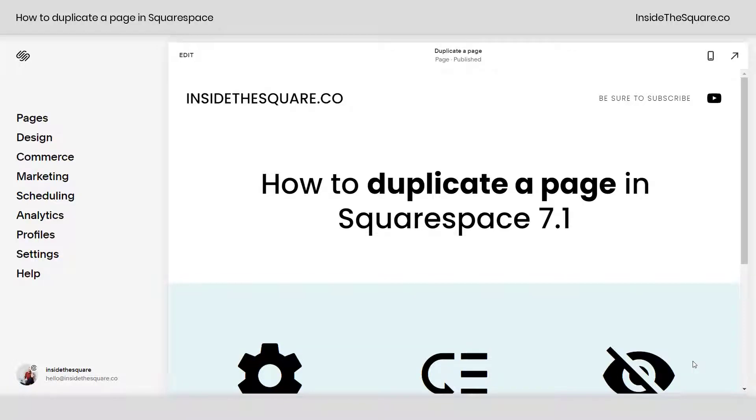Hey there, Becca here from Inside the Square. In this tiny tutorial, I'll show you how to duplicate a page in Squarespace 7.1.